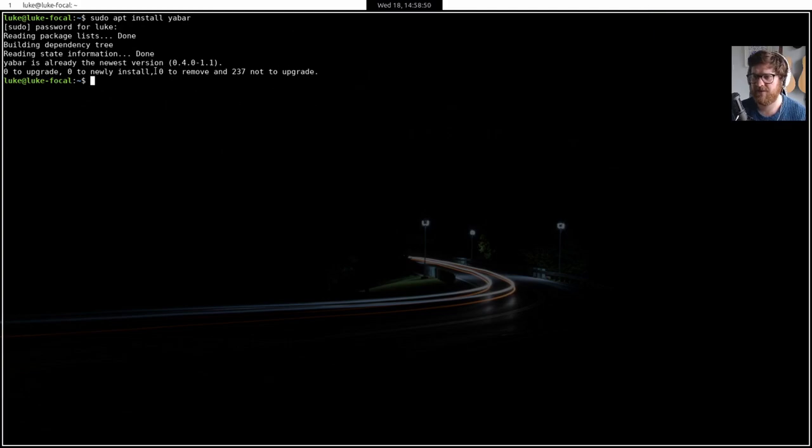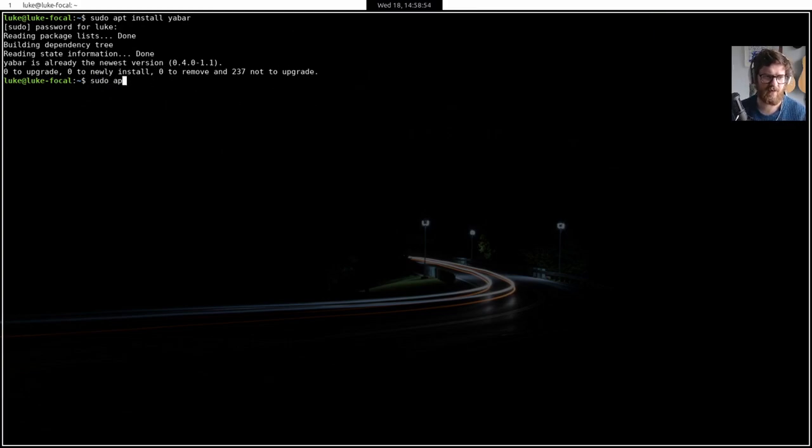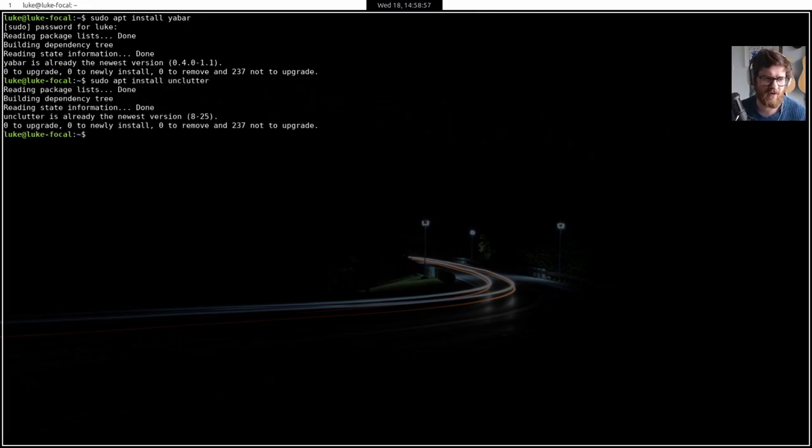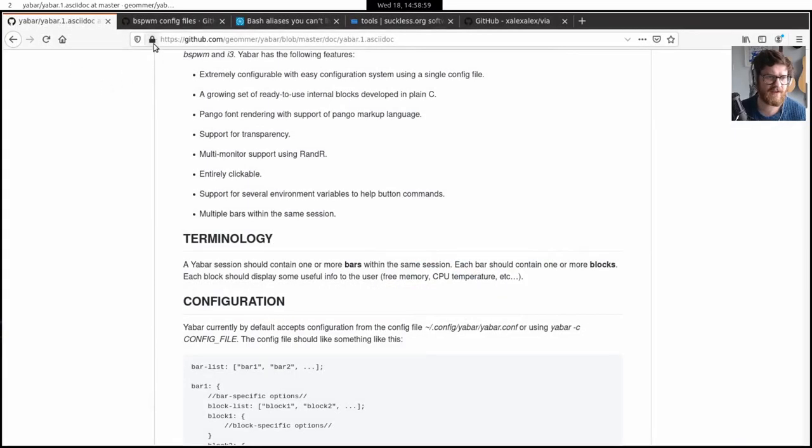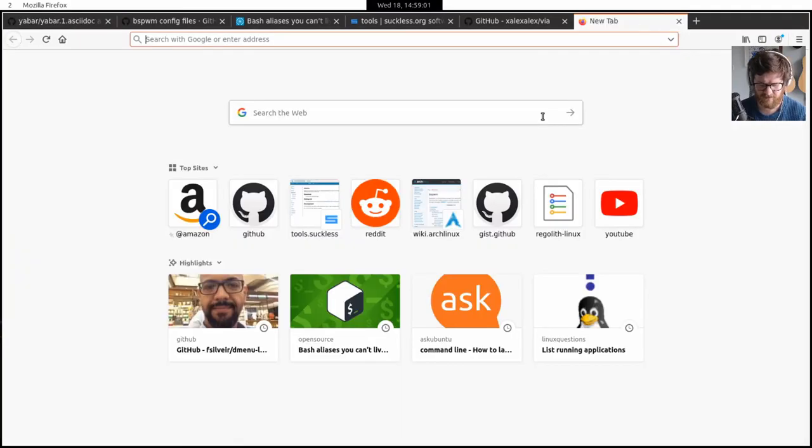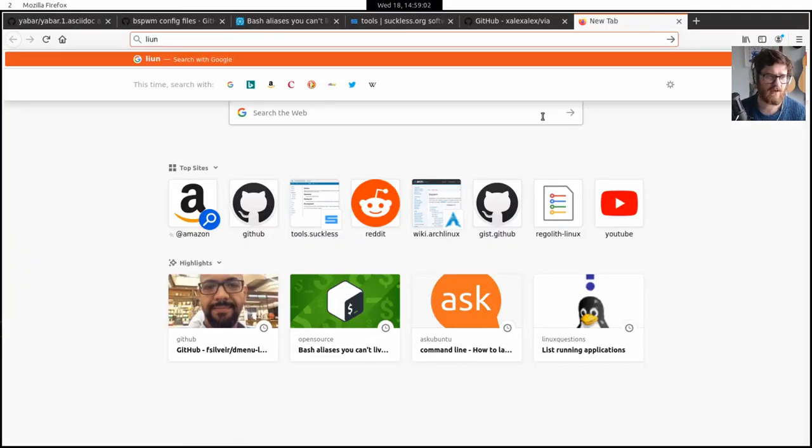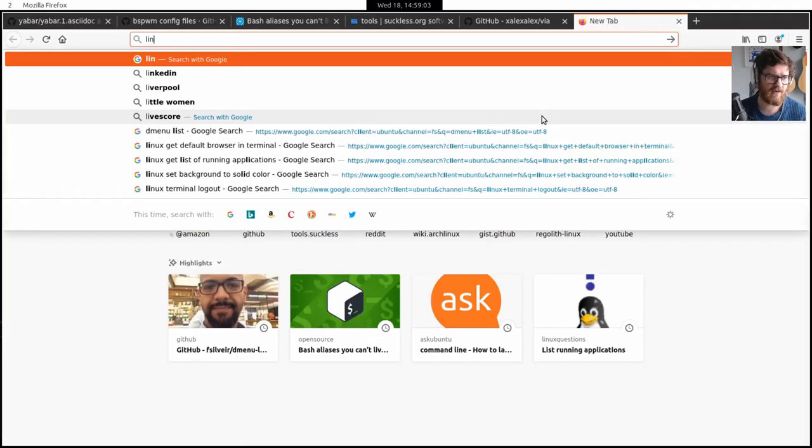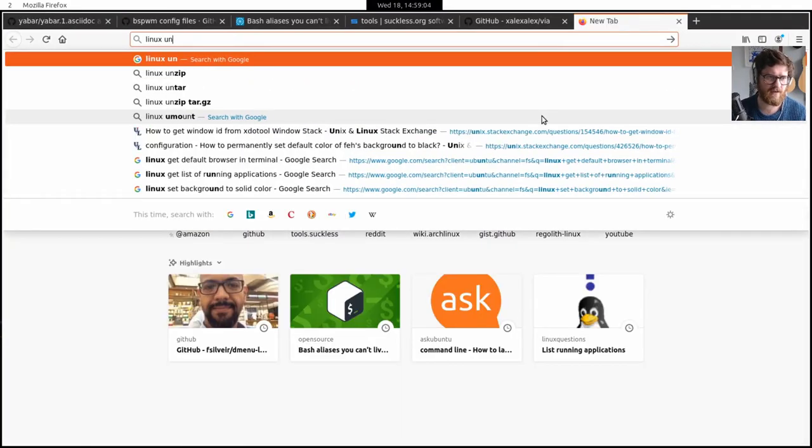And I'll go into some of the settings of that. I've also installed Unclutter, sudo apt install unclutter. And if you don't know what unclutter is, it is,